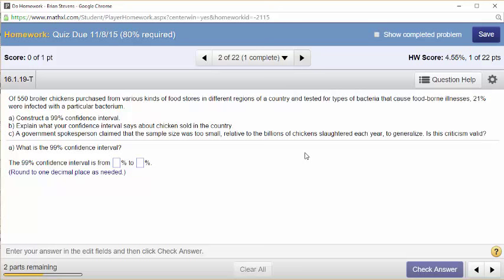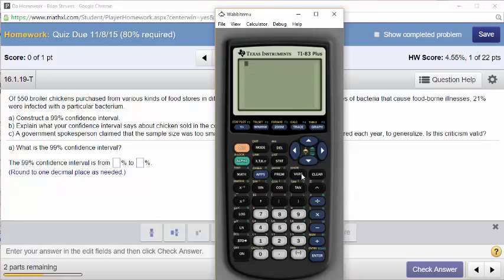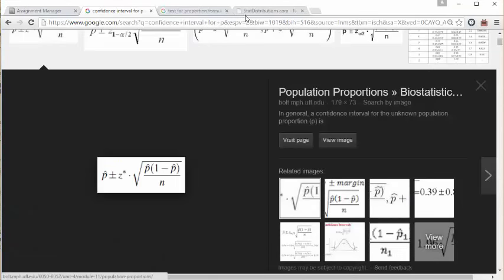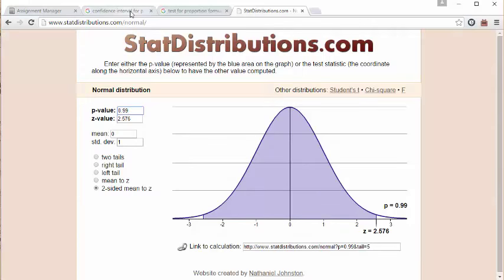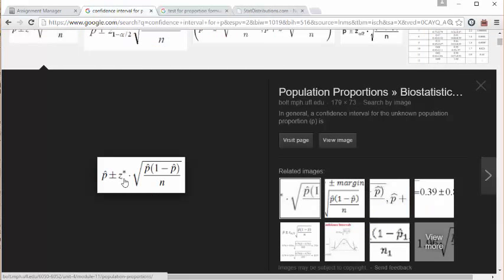We want to construct a 99% confidence interval. We need to go to the David M. Lane applet or statdistributions.com. If you see this has 95%, we need to change it to 99. I have clicked on the normal distribution. Make sure you are using the normal. You can compute a 99% confidence interval — it has a z-score of 2.576. This is my confidence level, this is my Z for a certain confidence level: 2.576.